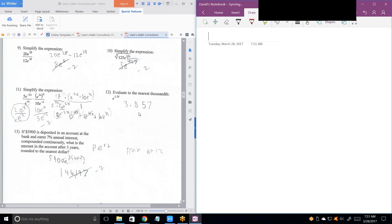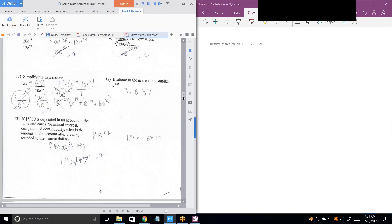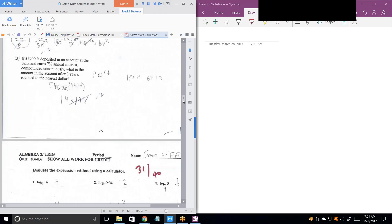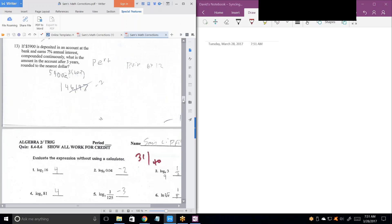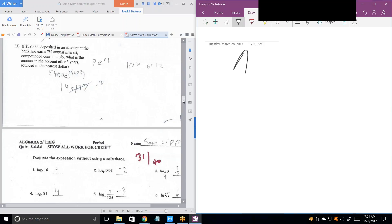Number 12 — you got that right, let's go on. Number 13: compounded continuously. What is the formula for continuous compounding?